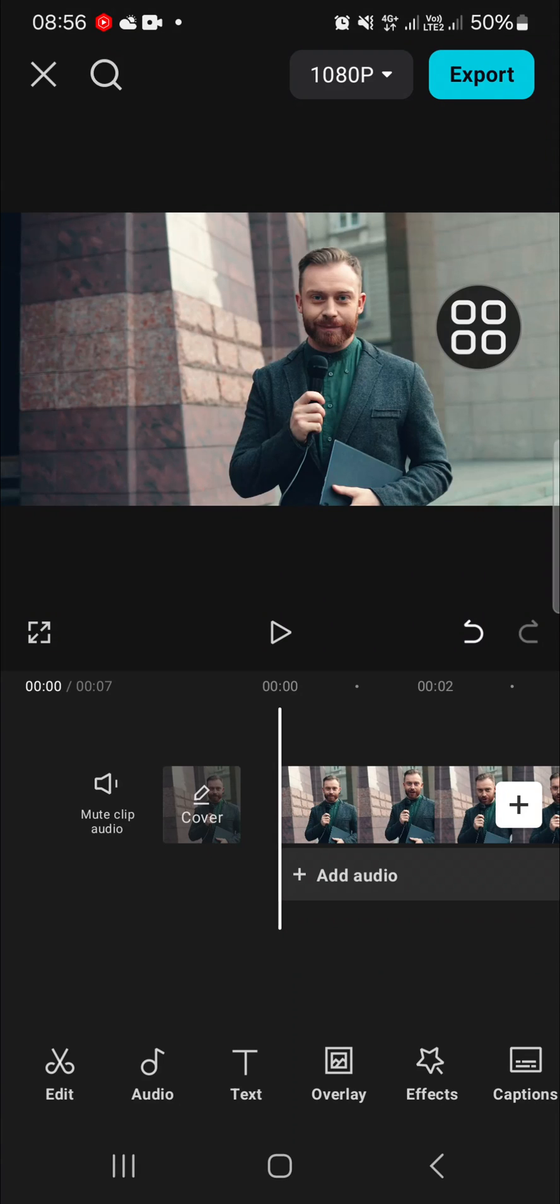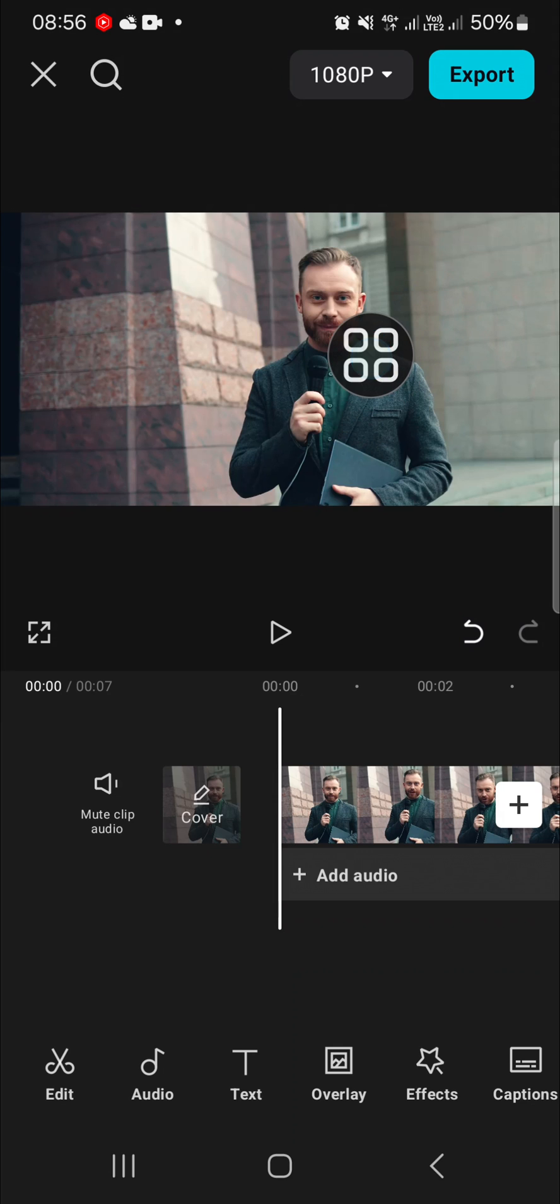Hello guys, welcome back to this channel. In today's tutorial, I'm going to show you how we can add funny face effects to our video in CapCut. Let's get into it. Here I have created a project in my CapCut mobile application, and I'm going to apply funny face effect to this video.